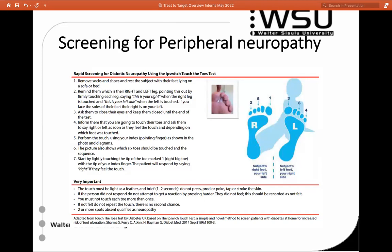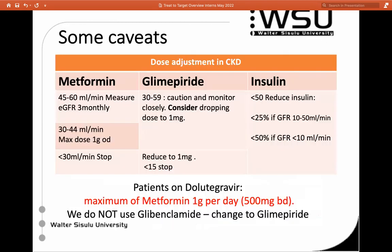For those looking for an easy way to screen for peripheral neuropathy, you can use just your fingertips if you don't have tuning forks or monofilaments — guidelines are available for that approach.